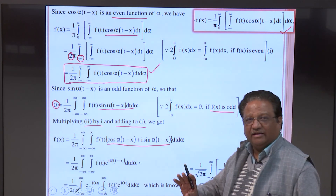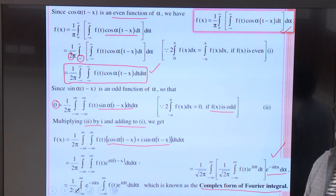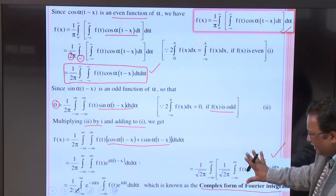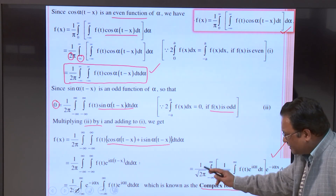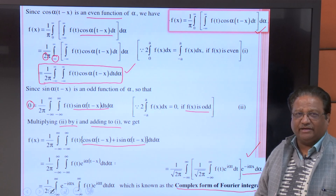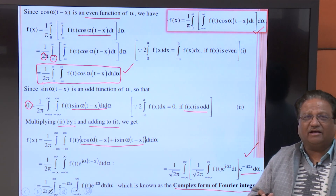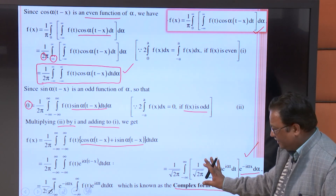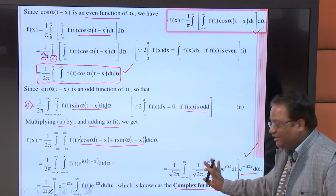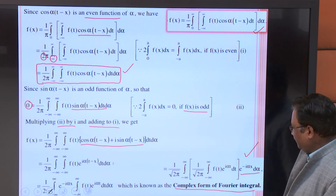This expression will be used in the next video to develop the Fourier transform. Different textbooks write this expression differently — the 1/2π can be split as 1/√(2π) · 1/√(2π). In some books the notation and placement of these constants varies. We will use S as the variable when discussing Fourier transforms in the next video.